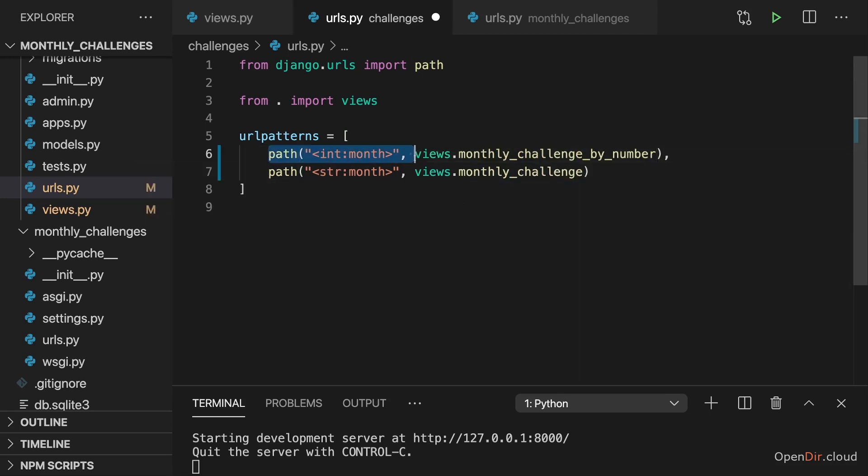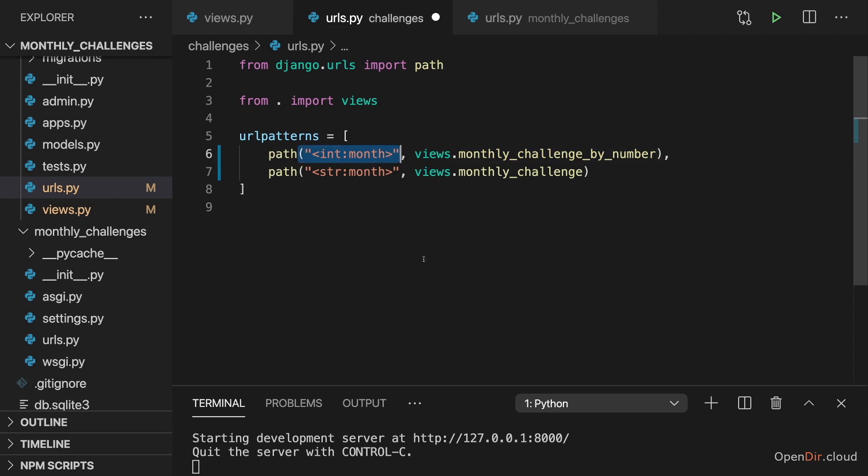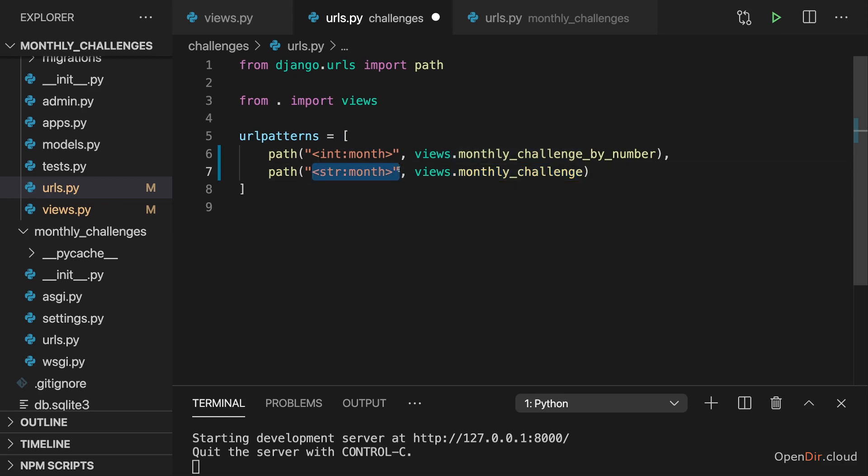The order here also matters. We first want to check for month being an integer and possibly convert it if it's convertible and call this view. And then only as a second step, if this dynamic segment is not a number, we want to check or want to call this other view here which handles any other values basically.